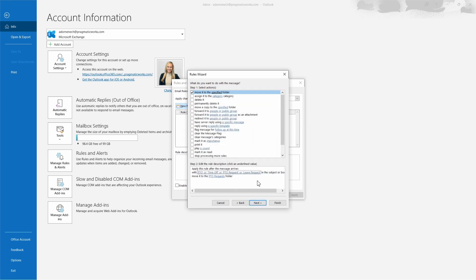Now we can see all the conditions selected and applied for this rule. This rule will apply to any messages currently in our inbox that include PTO, time off, PTO request, or leave request in the subject or body, and it will automatically move them to our PTO Requests folder. We'll go ahead and hit Next.